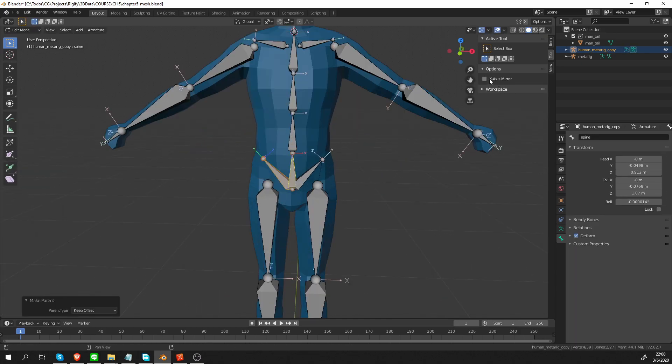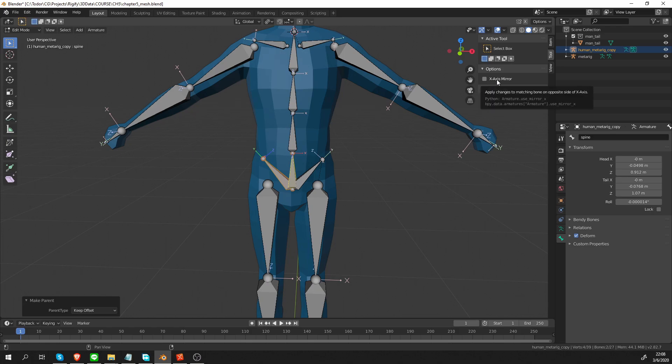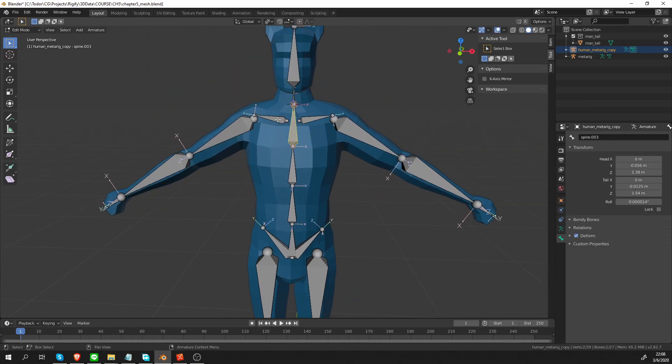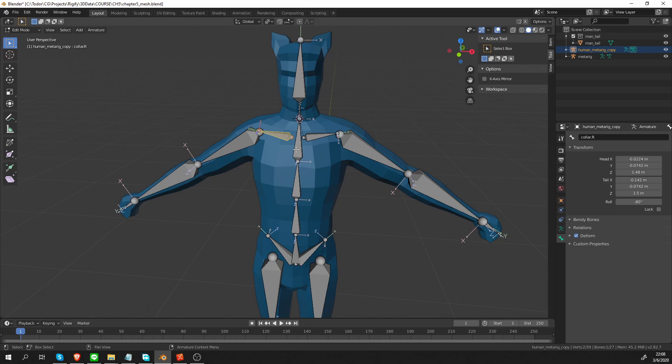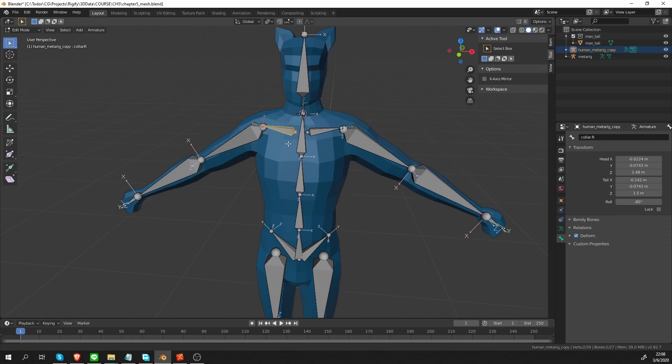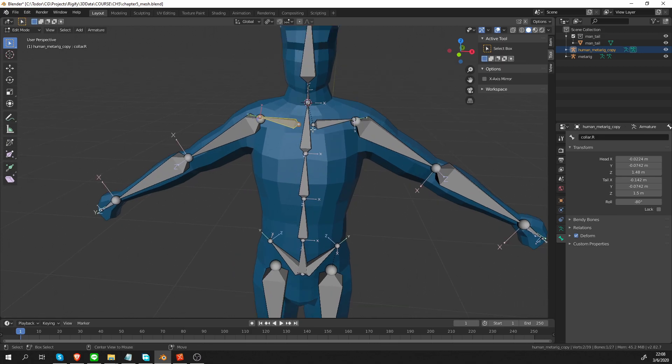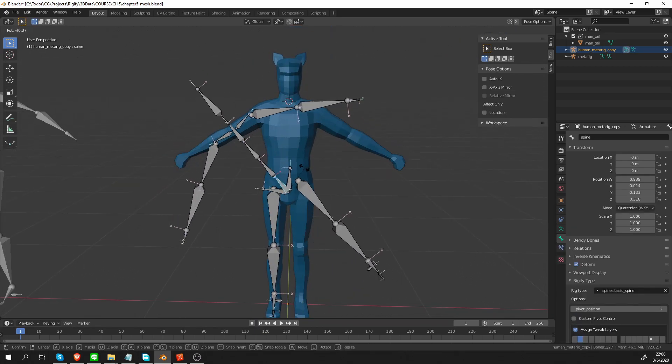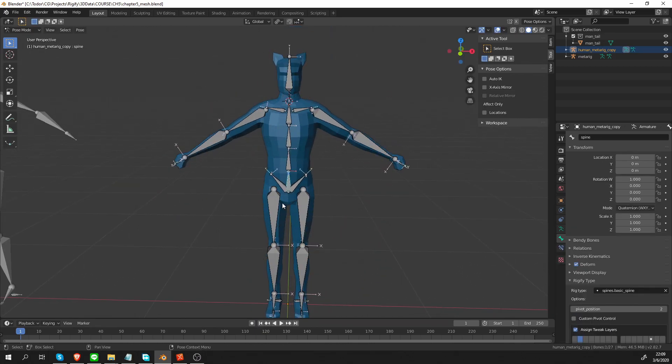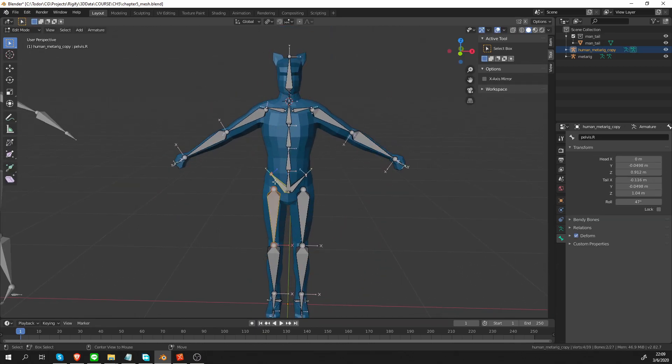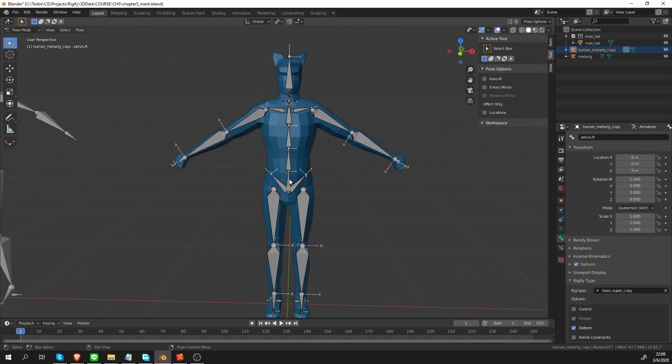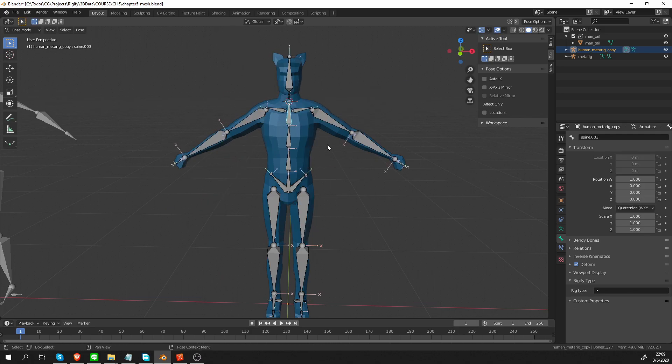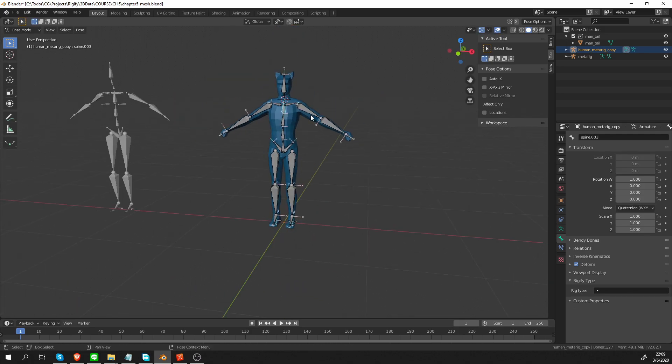Oh, I don't have x-axis mirror option on, that's why. Okay, I'll have to do the parenting for this side as well. Okay, that looks good.